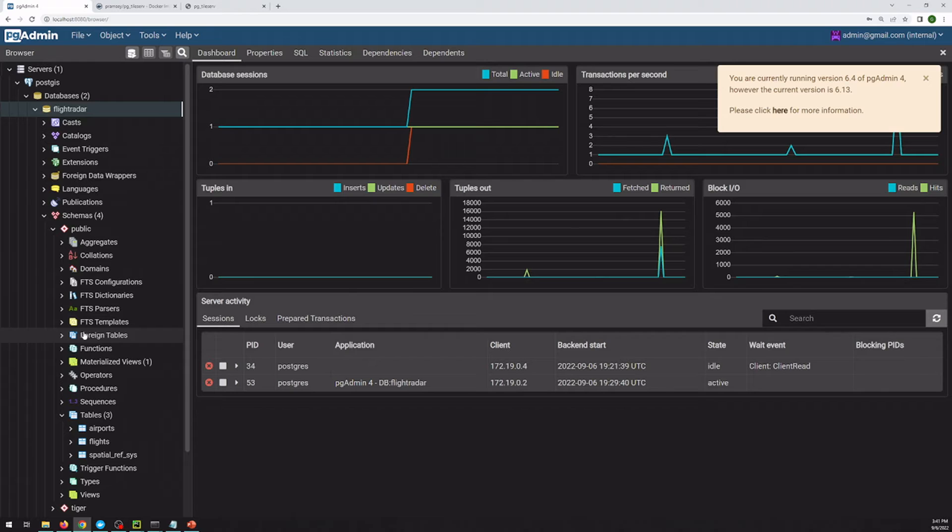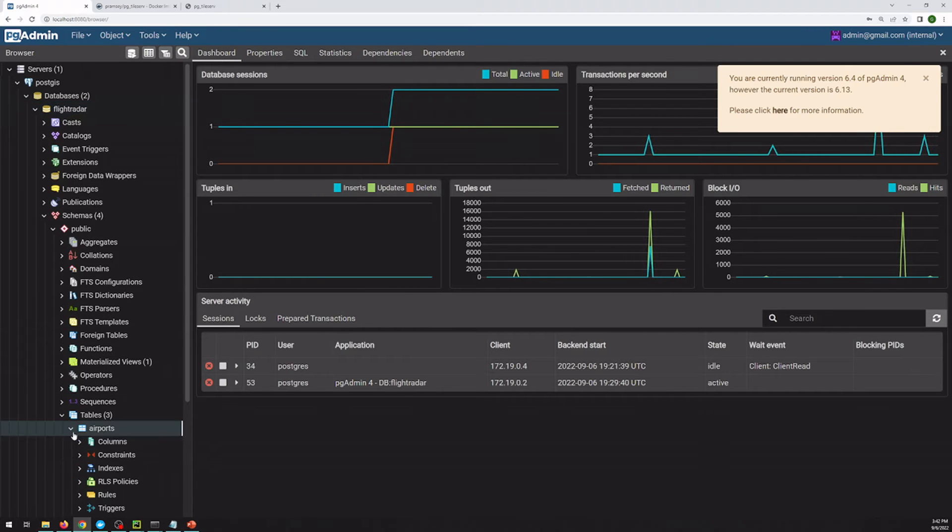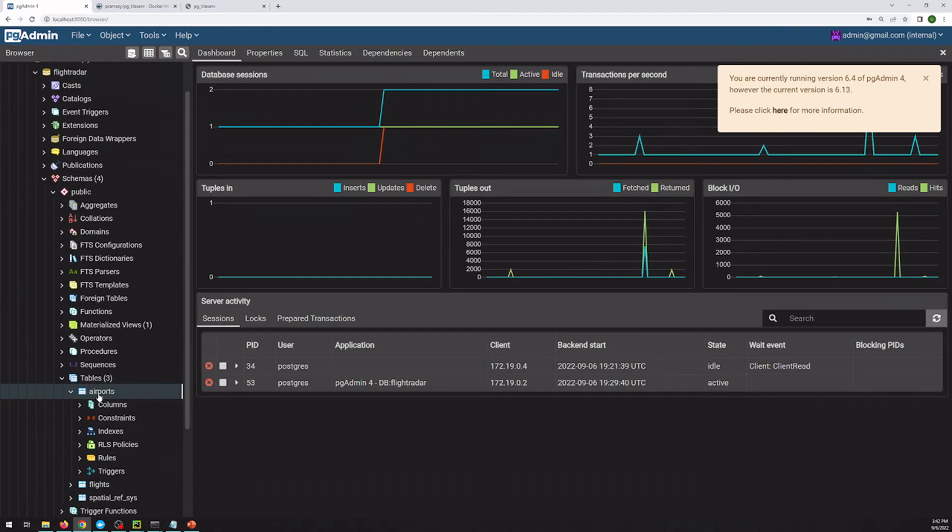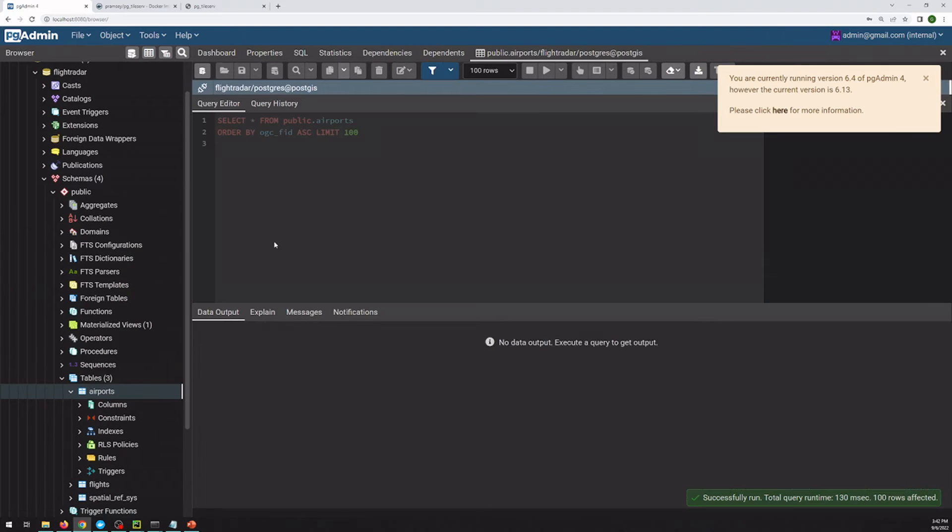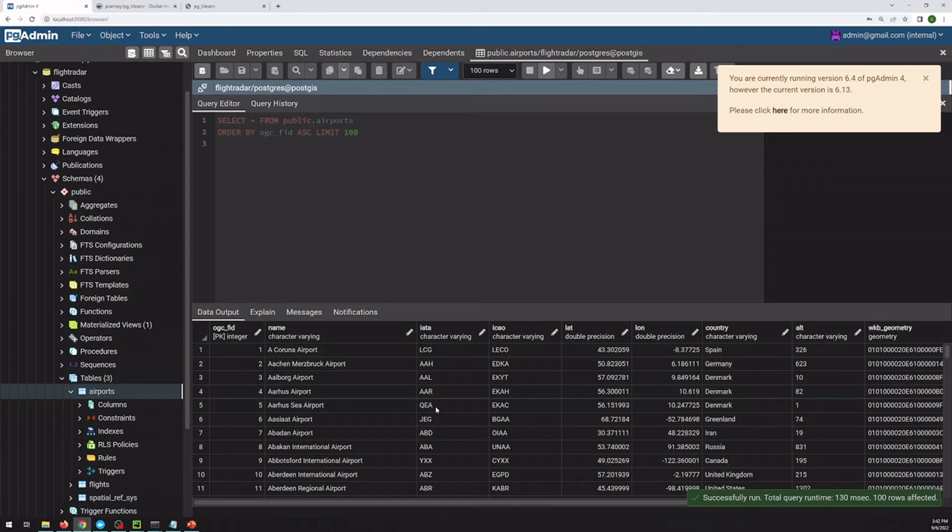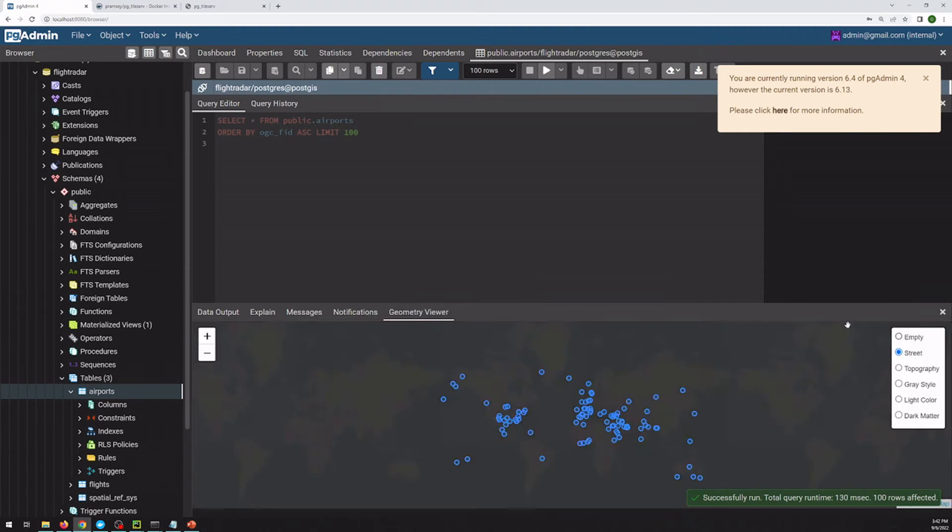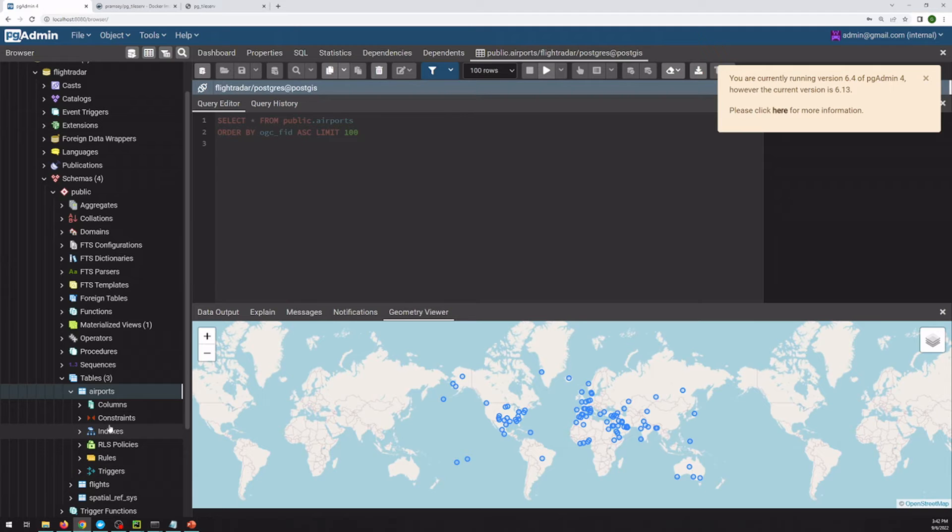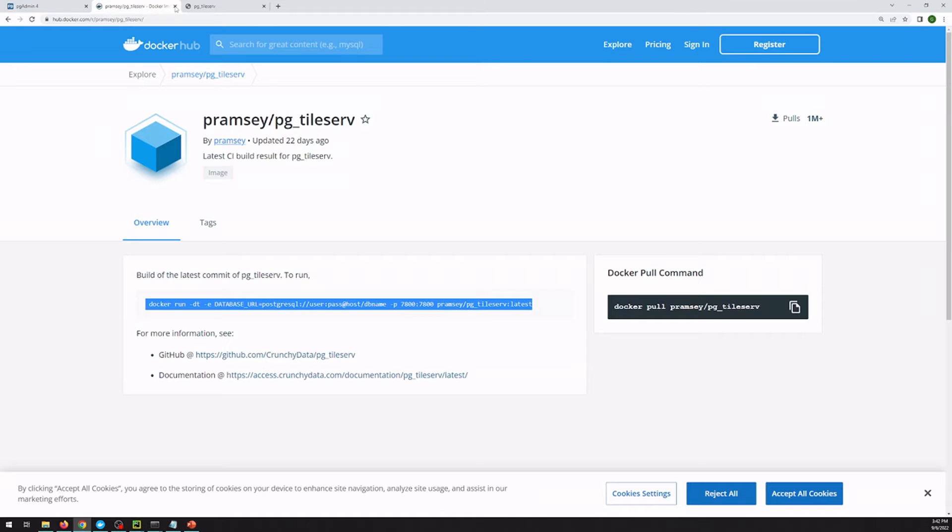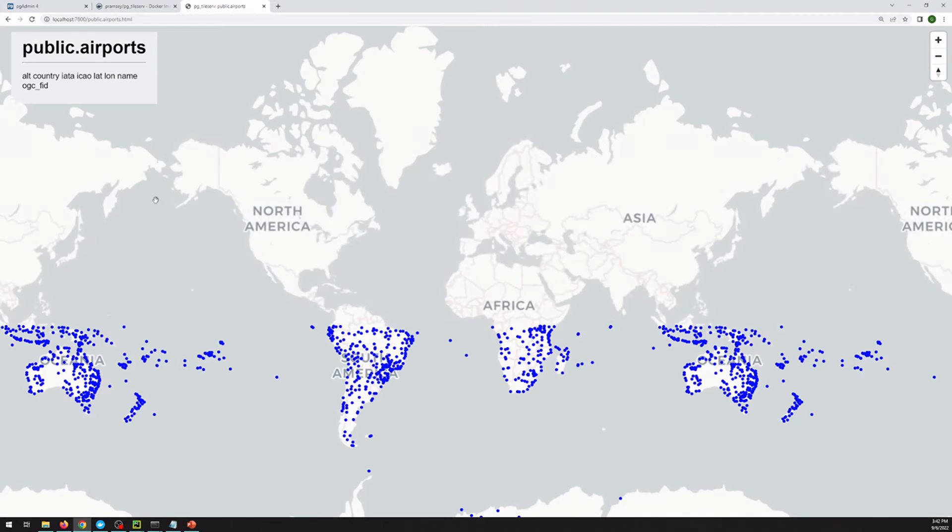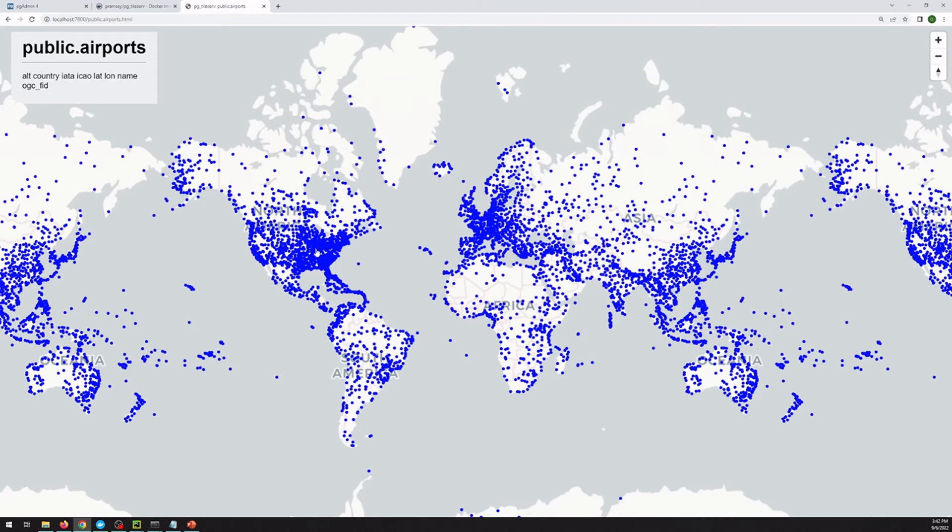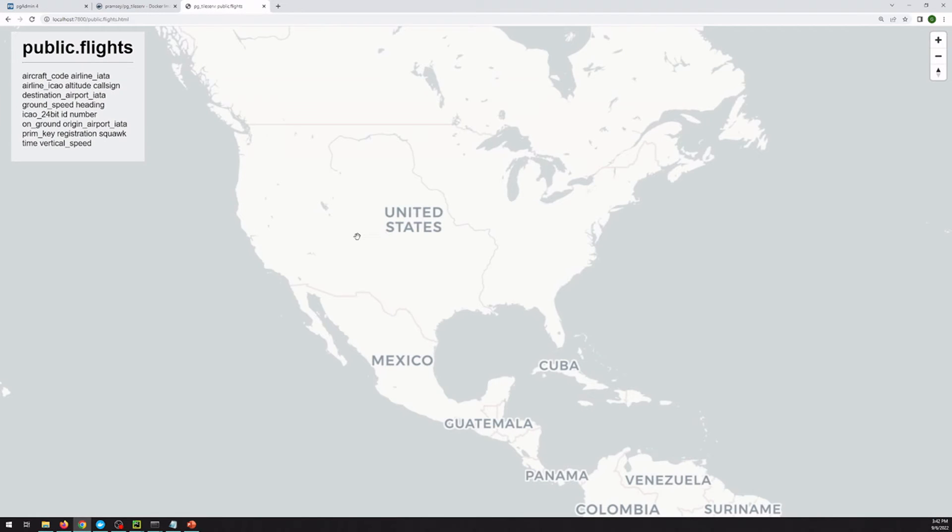So if we go over to pgAdmin, the only tables that we have in here really are airports and flights. Where we just take a look at one of these. Airports is just airport locations with some additional information as point data. And flights are individual coordinates of airplane locations. And it has sort of figured this out for us. So we can preview these. So we can take a look at the airports and we get our worldwide mapping of airports. And we can take a look at flights, which I believe is going to be a lot slower to load in just due to the sheer amount of data.